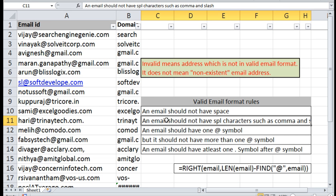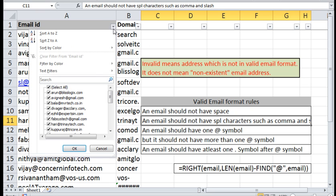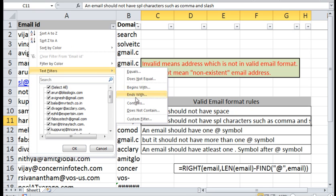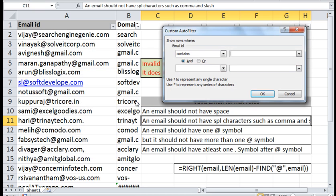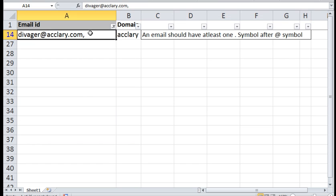An email should not have special characters such as comma and slash. Remove this comma.